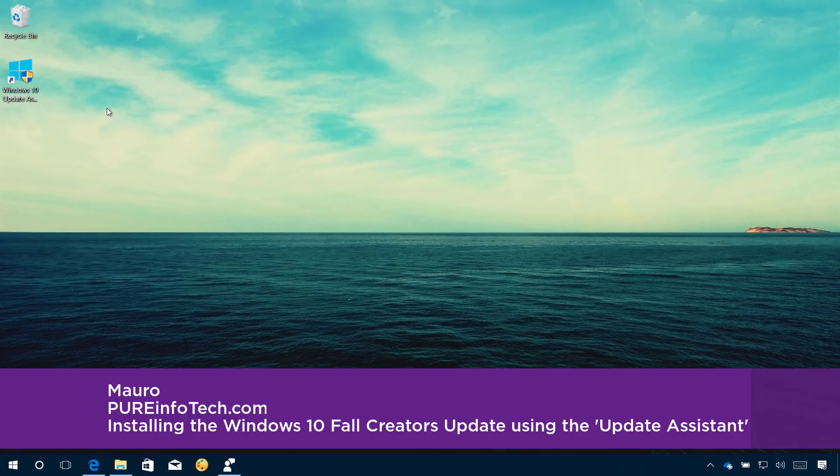Hello guys, this is Mauro from PureInfoTech.com and in this video we'll look at the steps to install the Windows 10 Fall Creators Update on your computer.